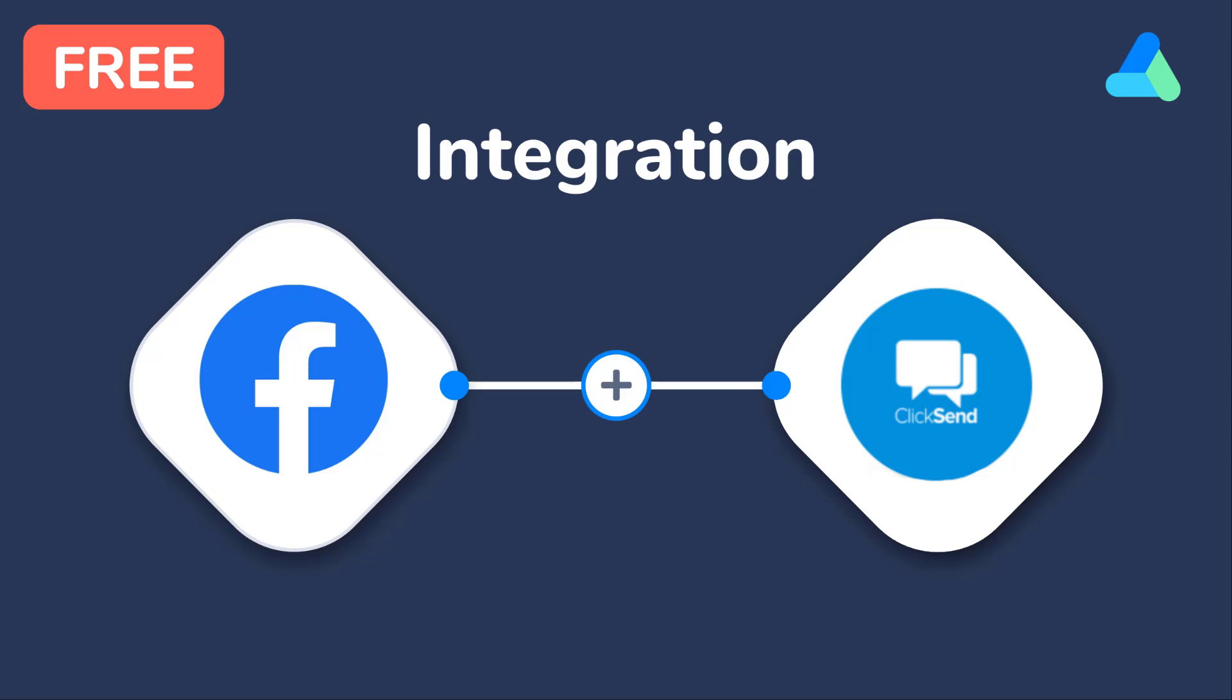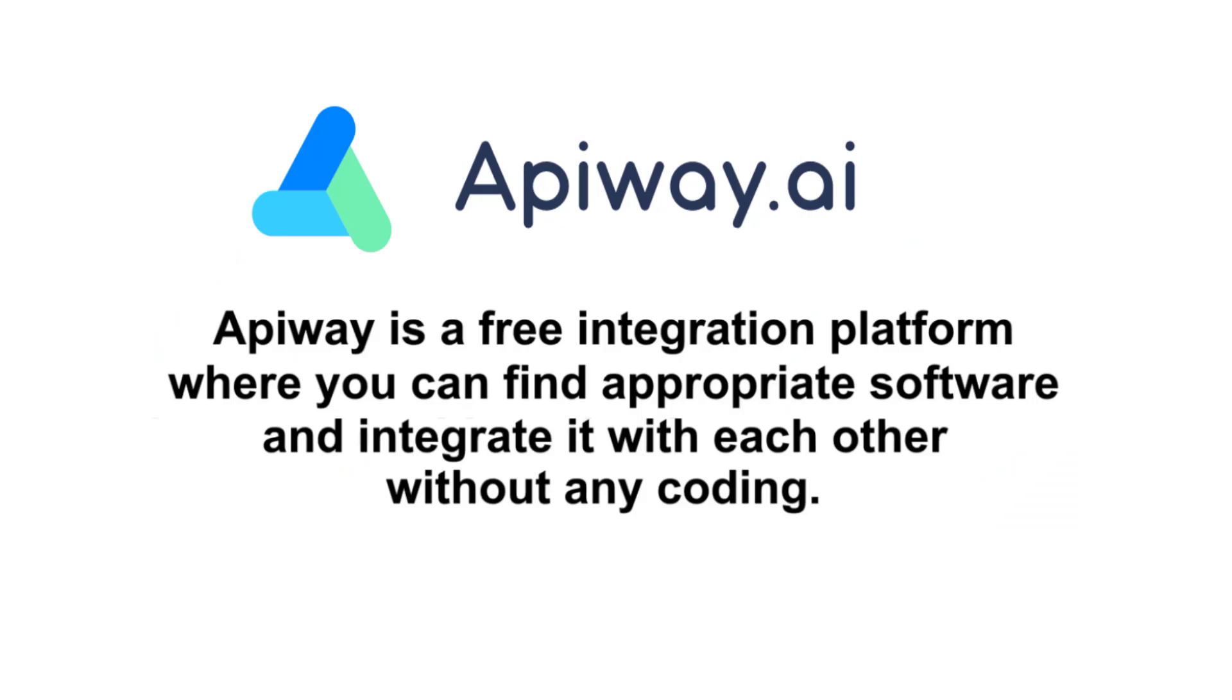I'll do it with the help of EpiWay. EpiWay is a free integration platform where you can find appropriate B2B software and integrate it with each other. And you don't have to pay or do any coding.